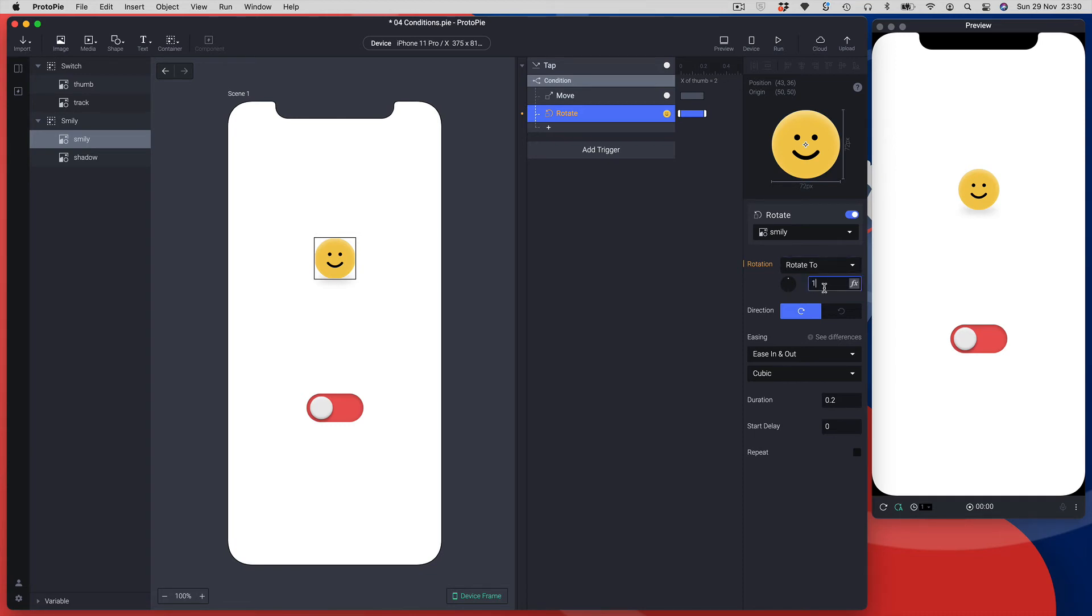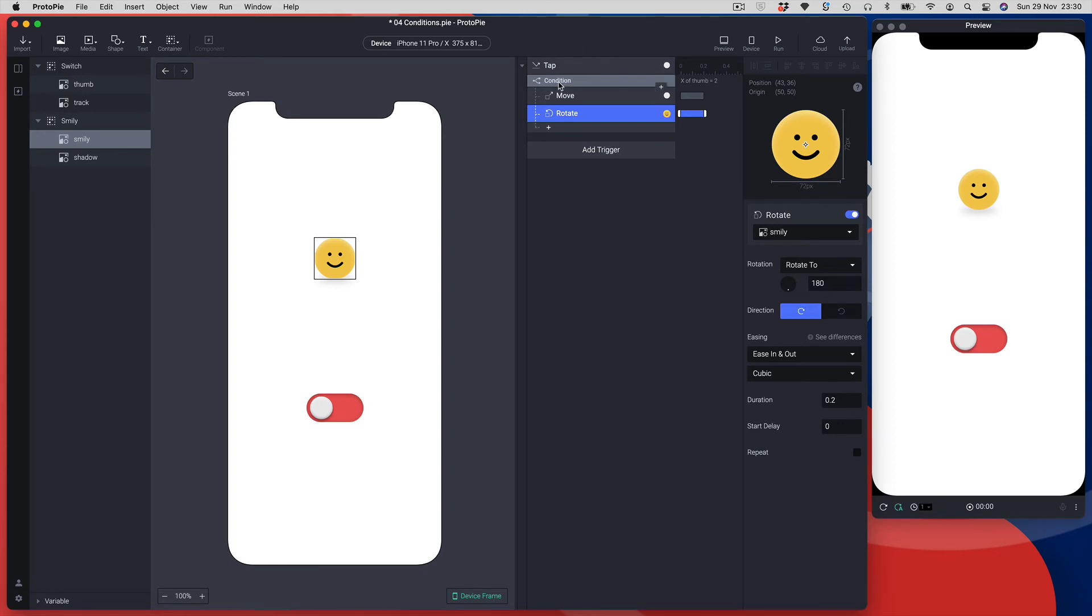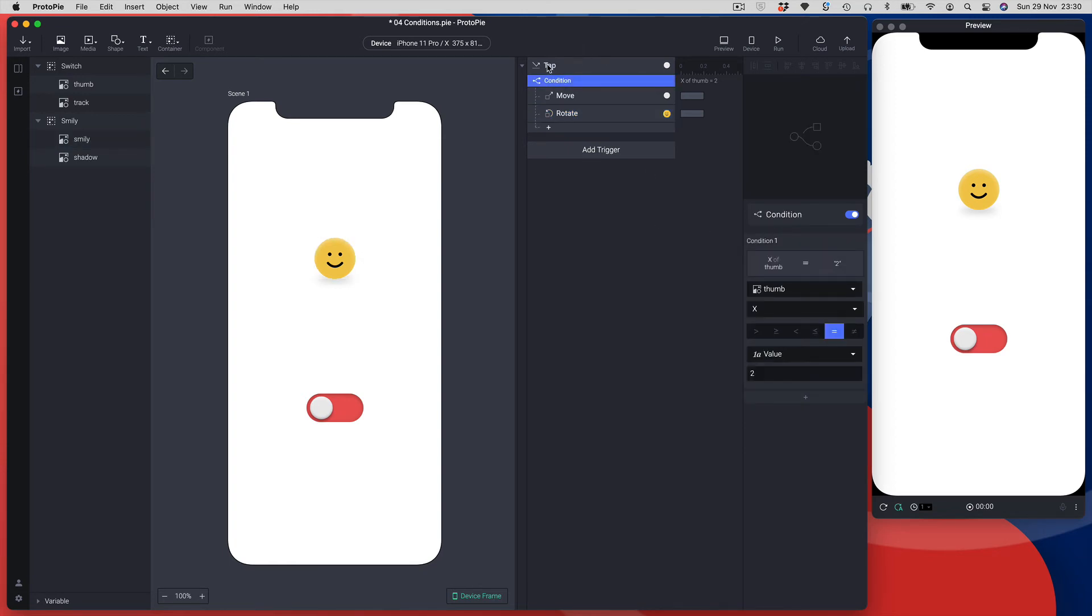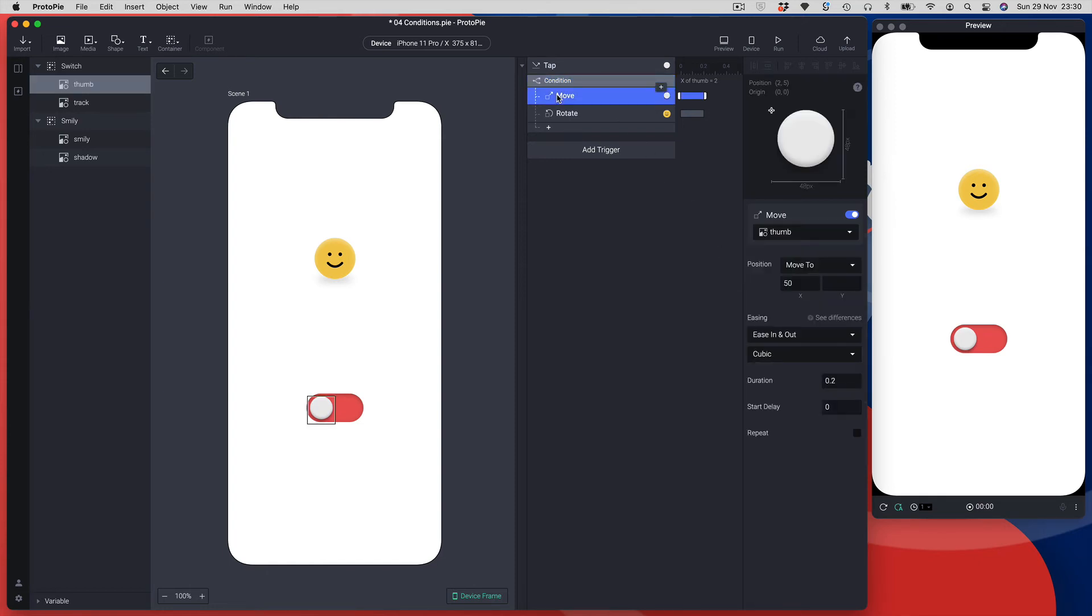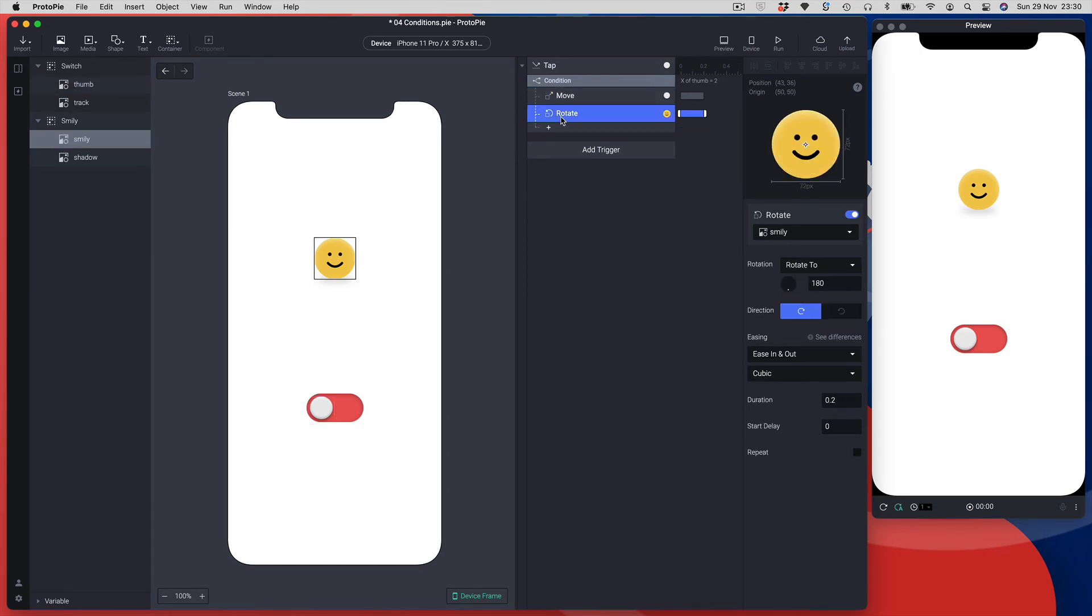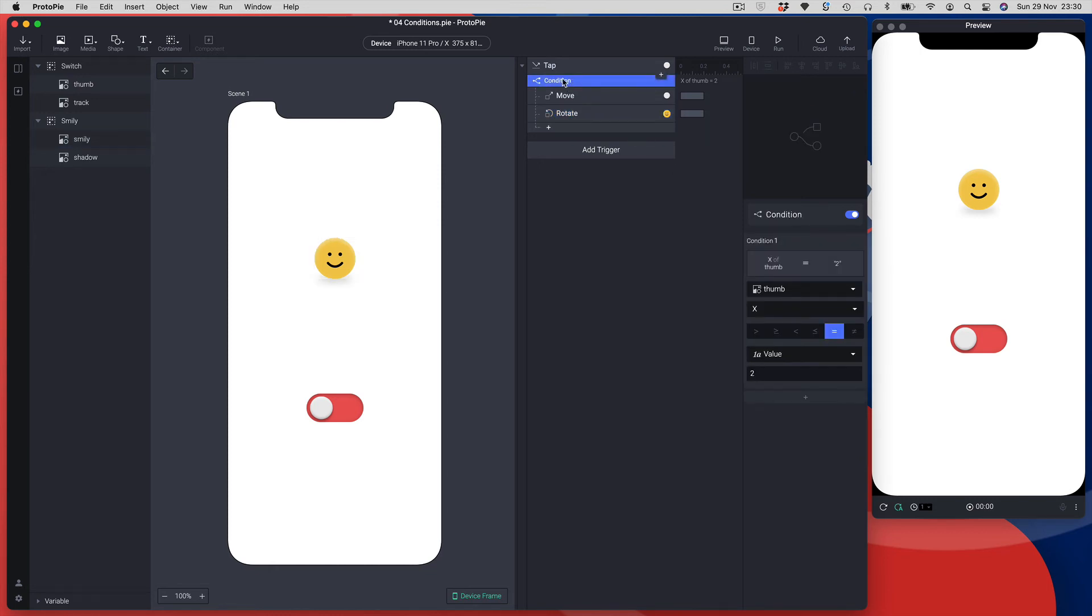180 degrees and he's going to rotate clockwise. So my first condition is I'm going to tap my little thumb and it's going to hit this condition. It's going to say hey, if the thumb's x position equals 2, run these actions. It's going to move my thumb to the next position and it's going to rotate my smiley character 180 degrees.